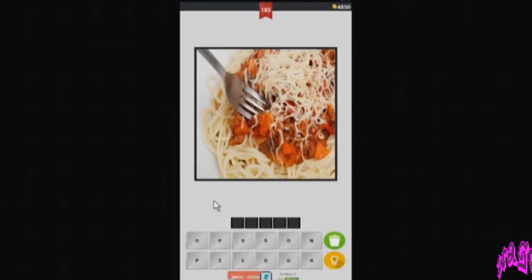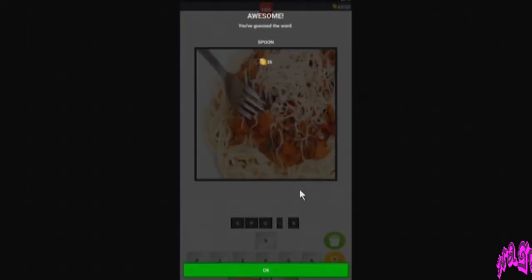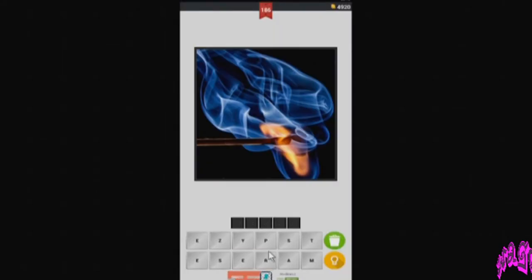So this is spaghetti. The opposite of spaghetti — I don't know, but maybe it means the fork. So the opposite of fork would be a spoon. S-P-O-O-N. Spoon. Okay, we got that. Awesome.